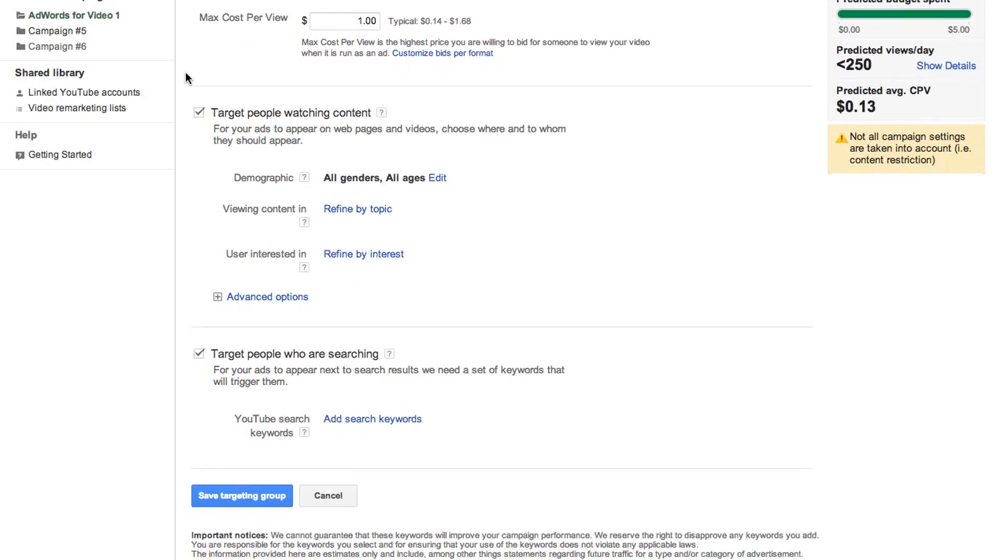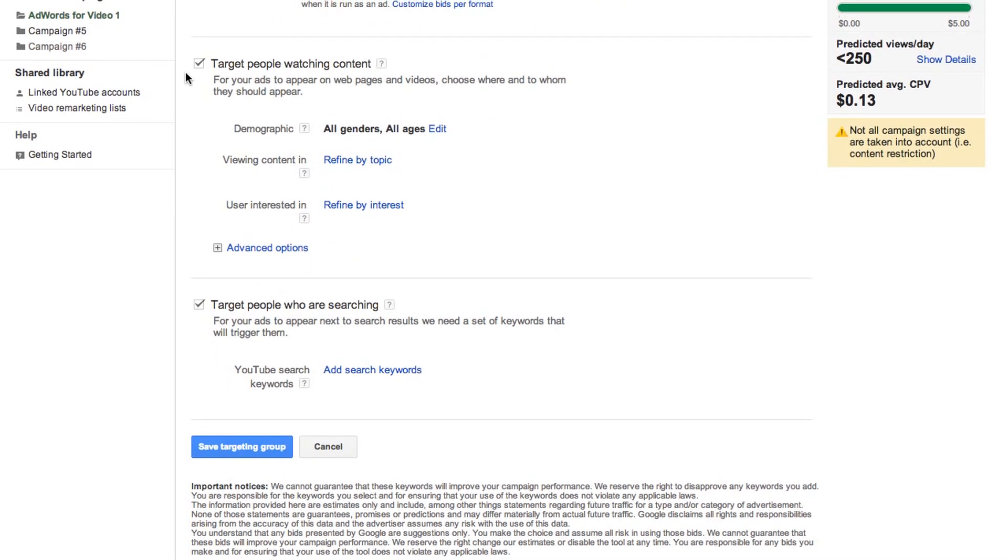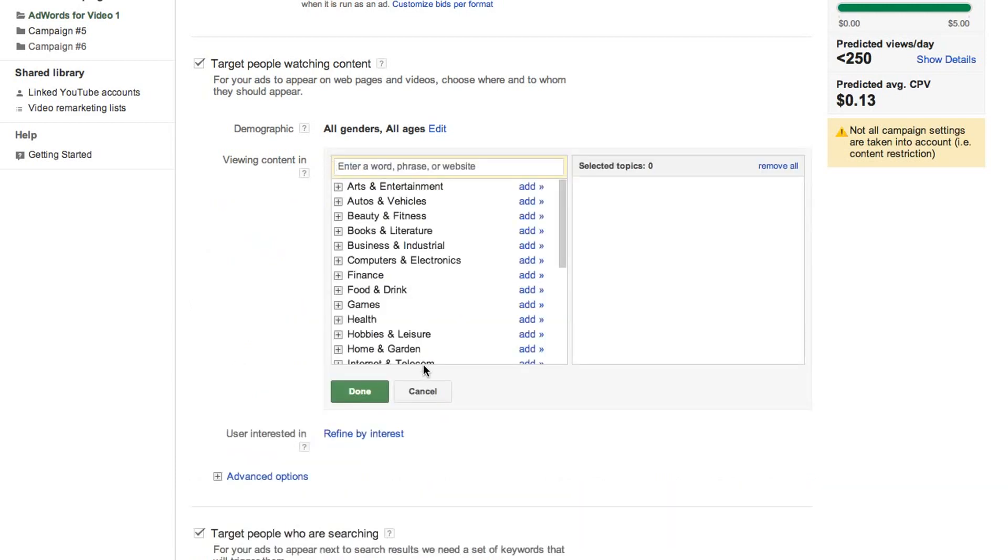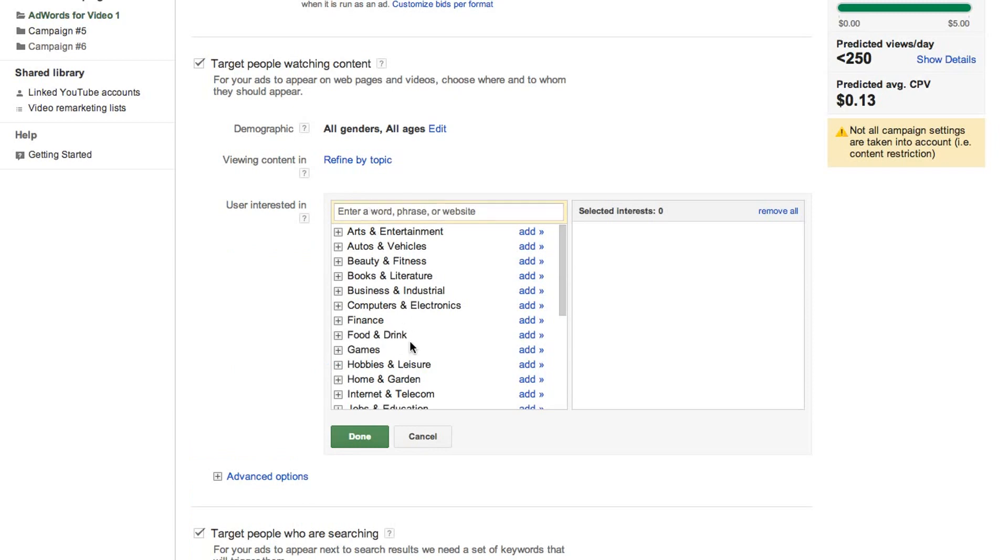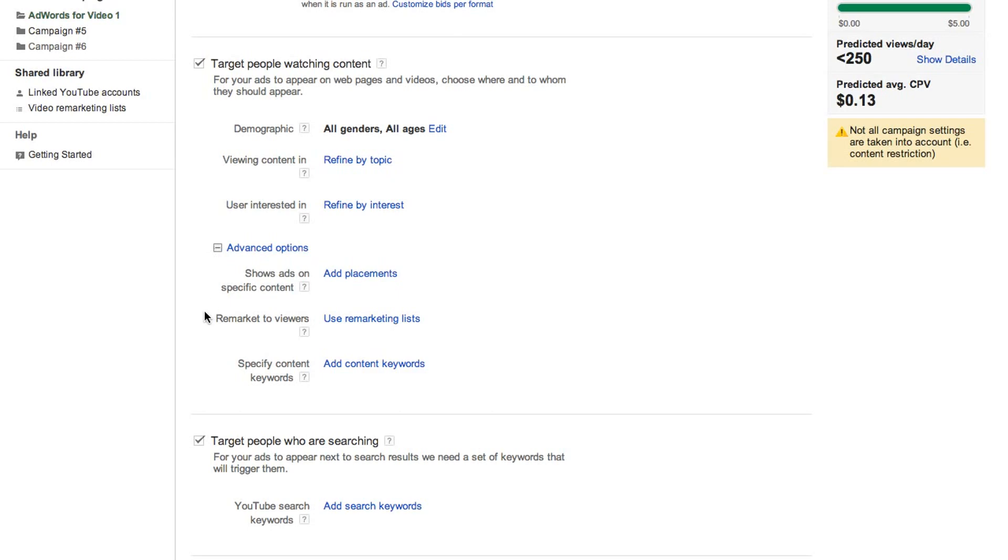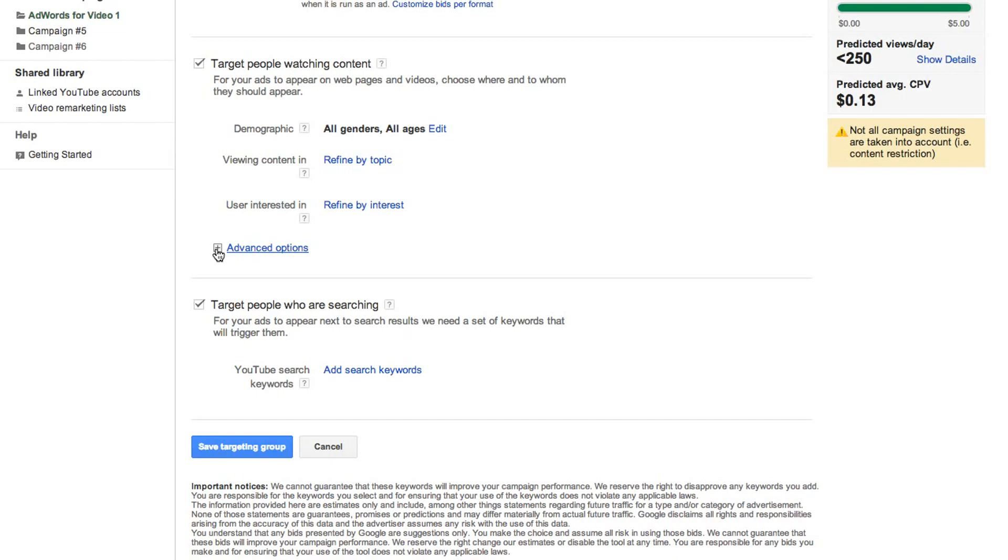In Target People Who Are Watching, you'll set your targeting options for TrueView InDisplay, InStream, and InSlate ad formats. You have the option to target by demographics, topics of the content users are viewing, and categories of content users are interested in. You can also narrow your target group with more advanced options, such as placements, remarketing, or keywords. Note that if you choose several of these options in the same targeting group, you'll restrict your targeting, as your ad will only be shown to users who meet all criteria.